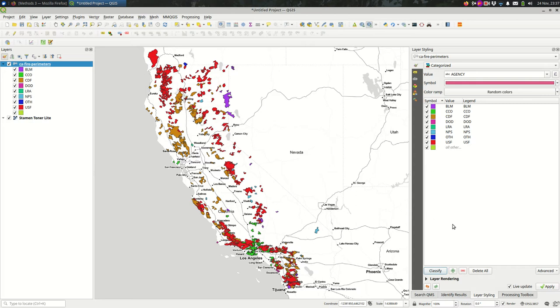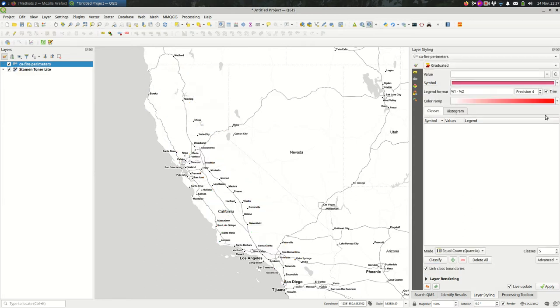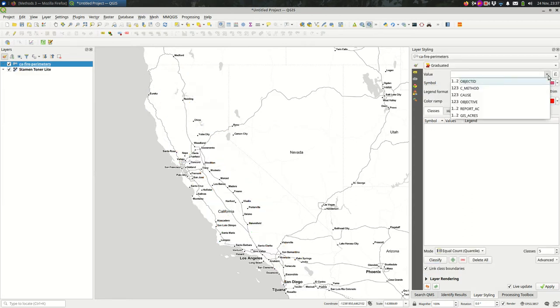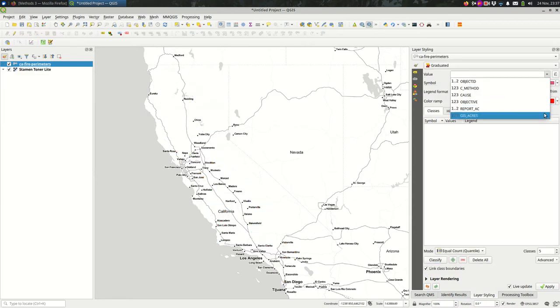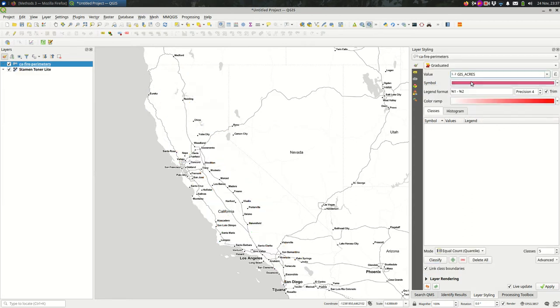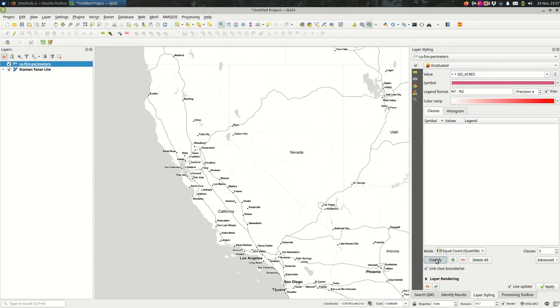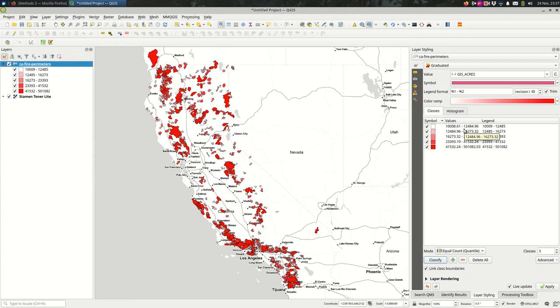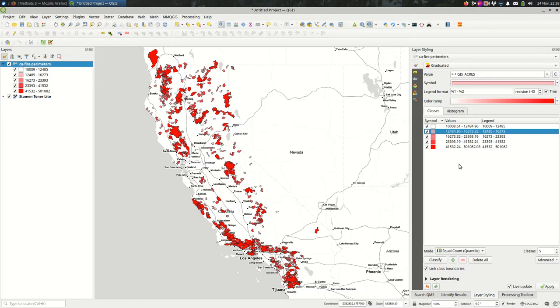We could do something similar for graduated, looking at the acreage, and we hit classify. Now we're looking at where the values are between two values in a range, and styling the class of features that matches that range one way, and the class that matches another range another way, and so on throughout the graduated style.